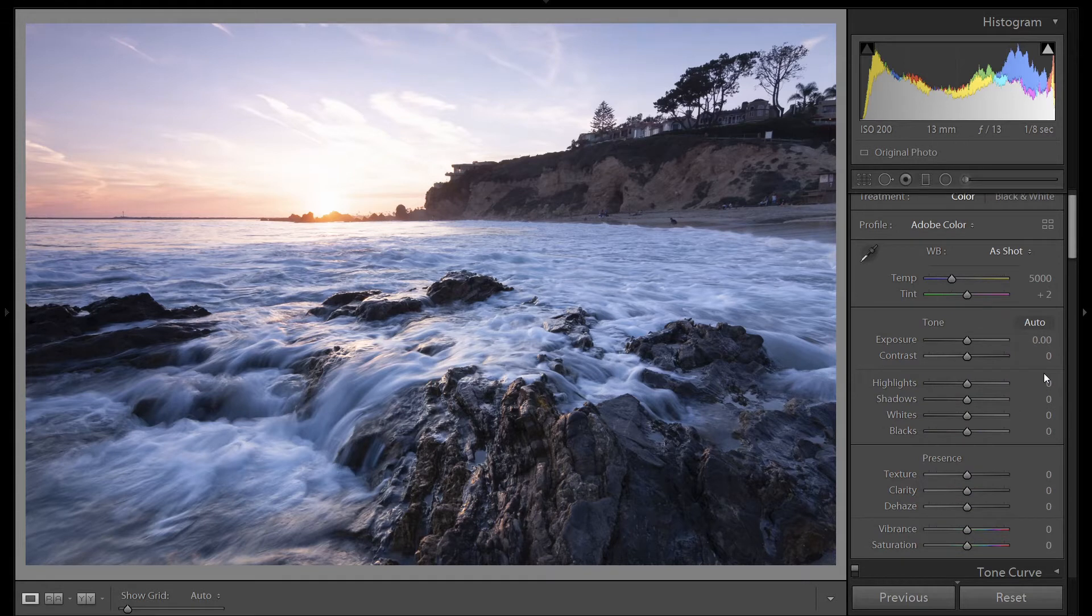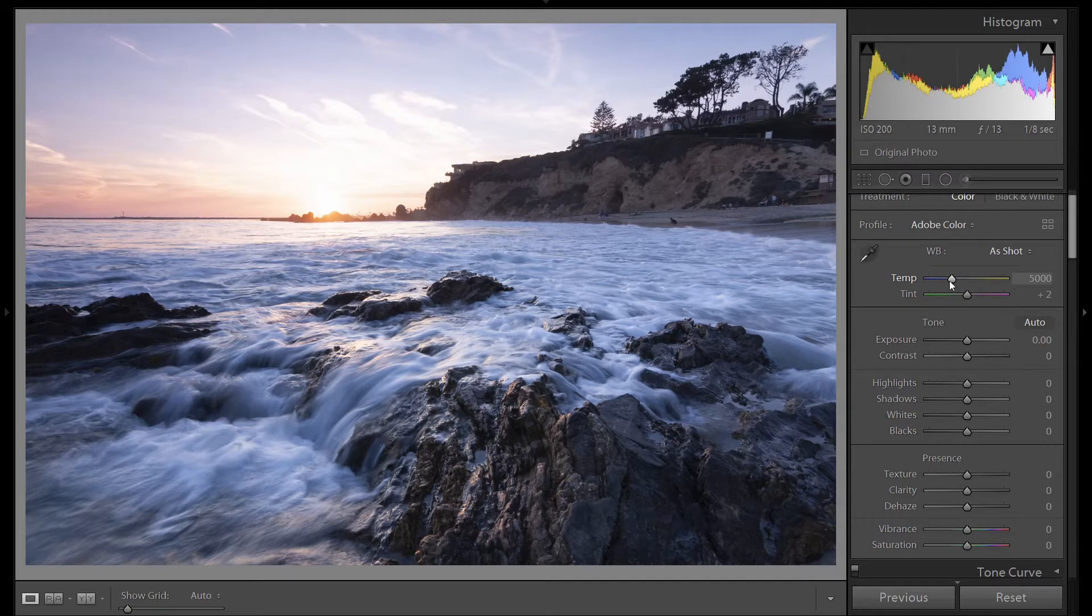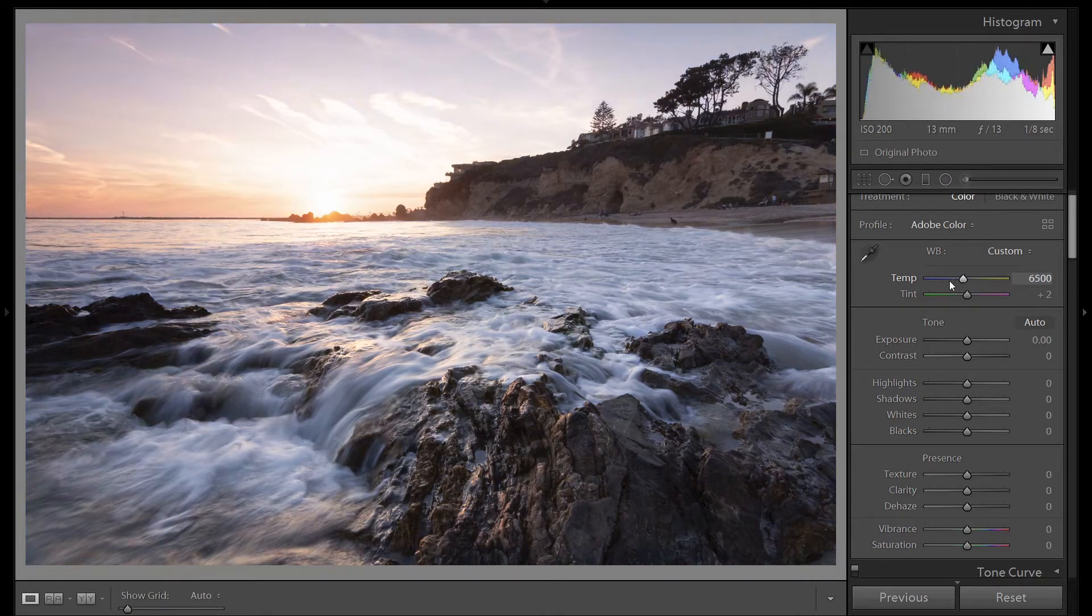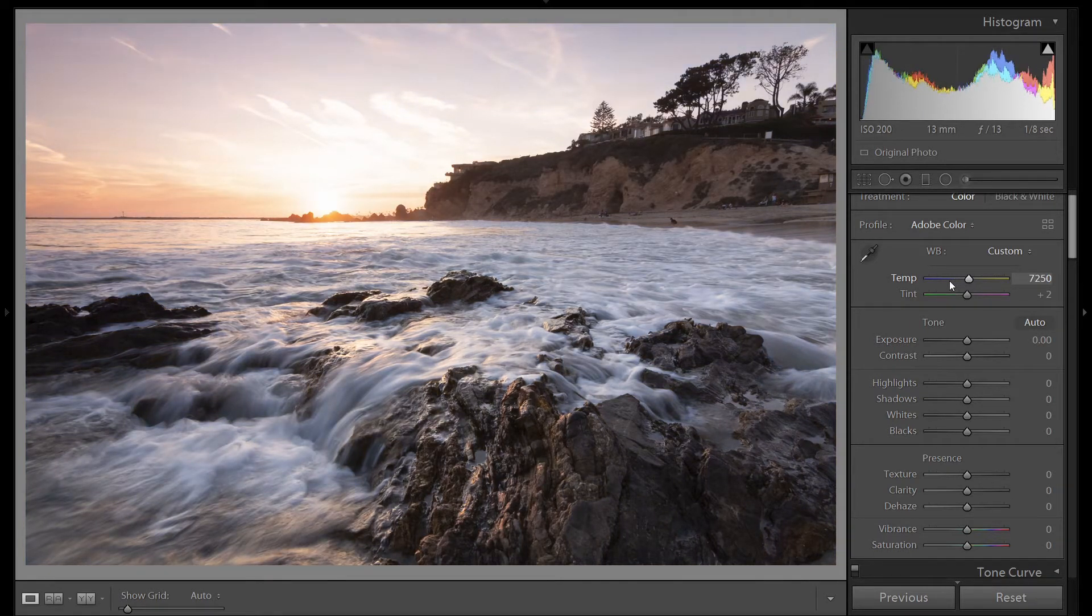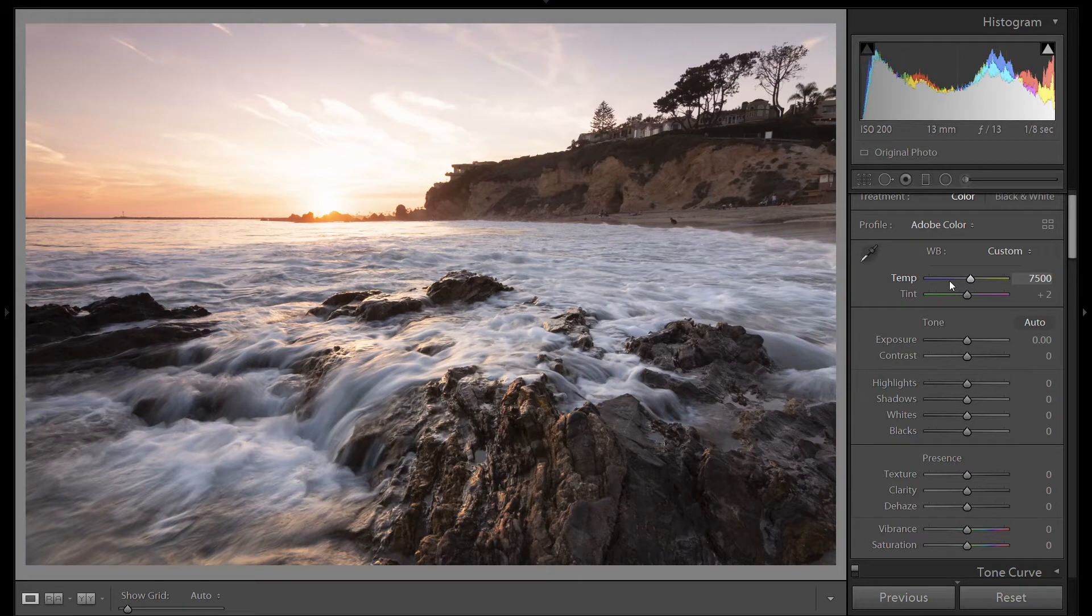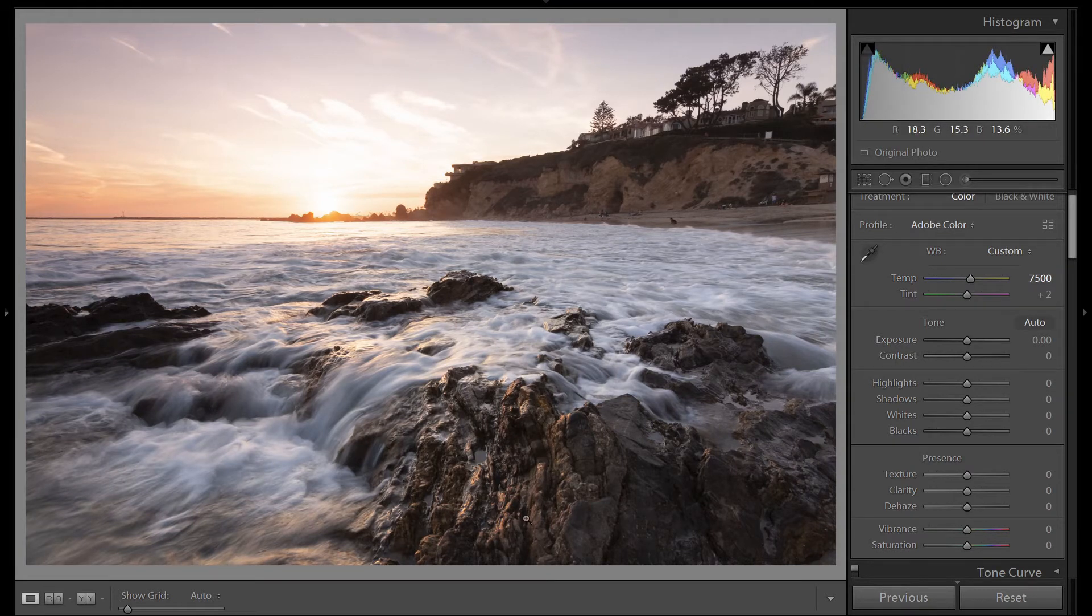Now we're at the basic panel. This image is quite cool. We have a lot of blue in the white area, so let's warm it up. Right about there. Now we have a nice golden highlight on our foreground elements here.